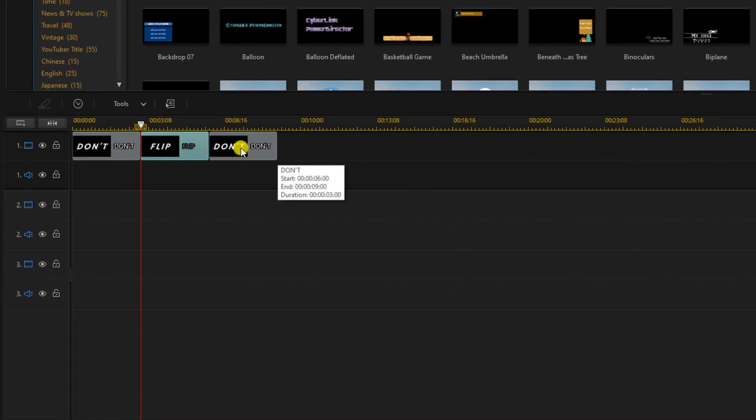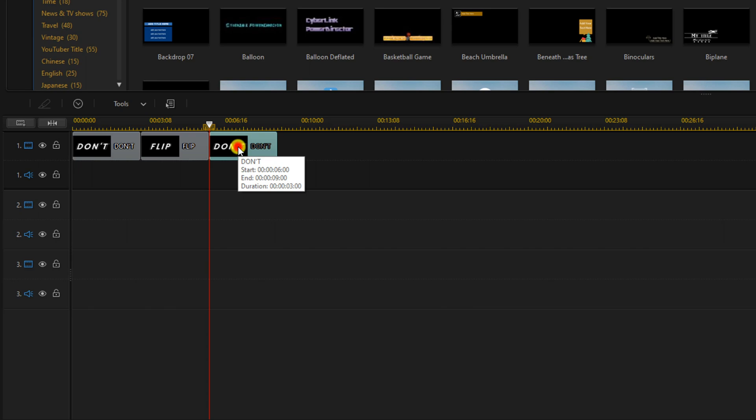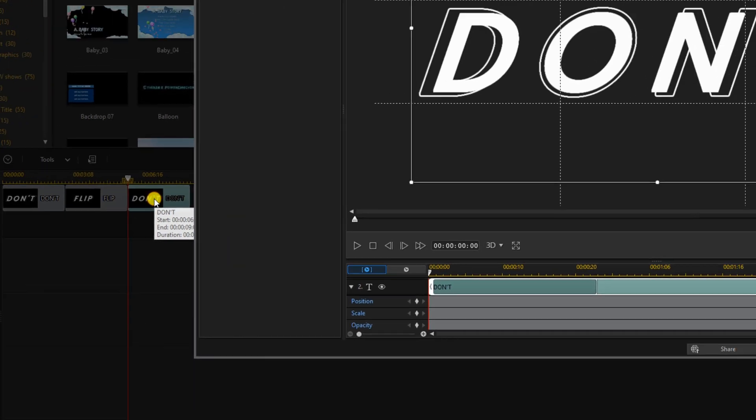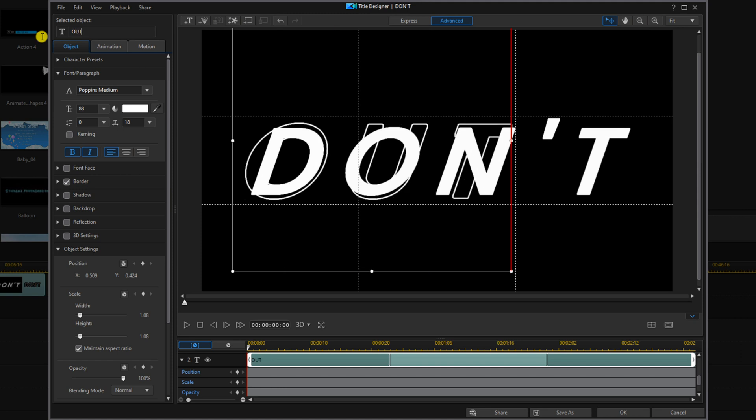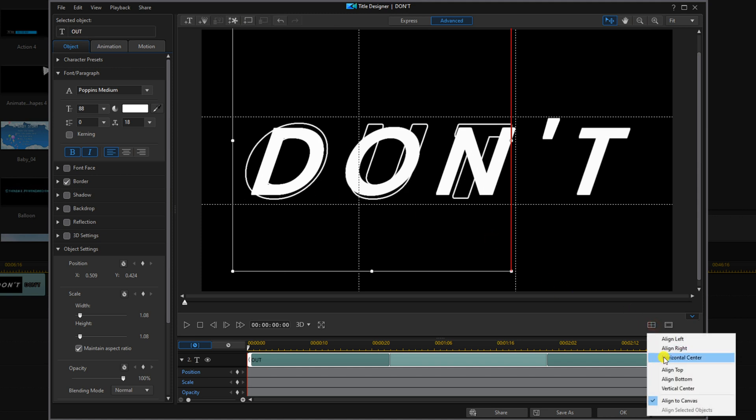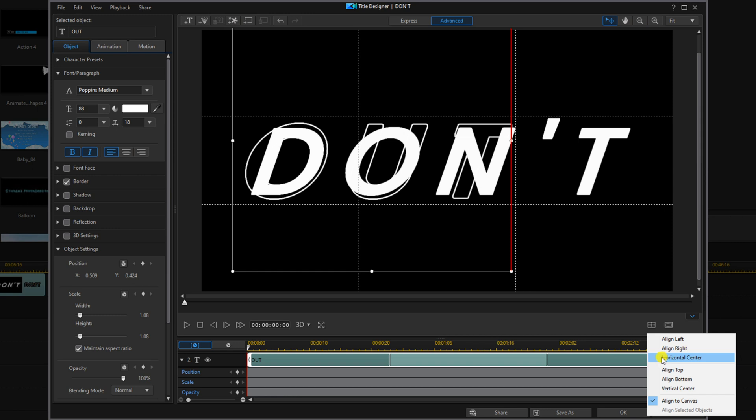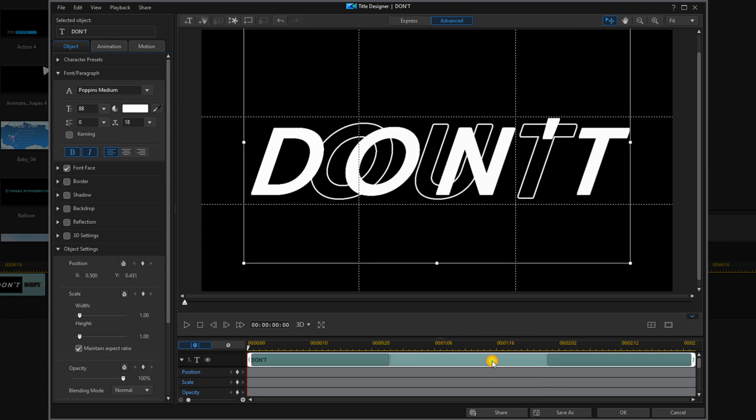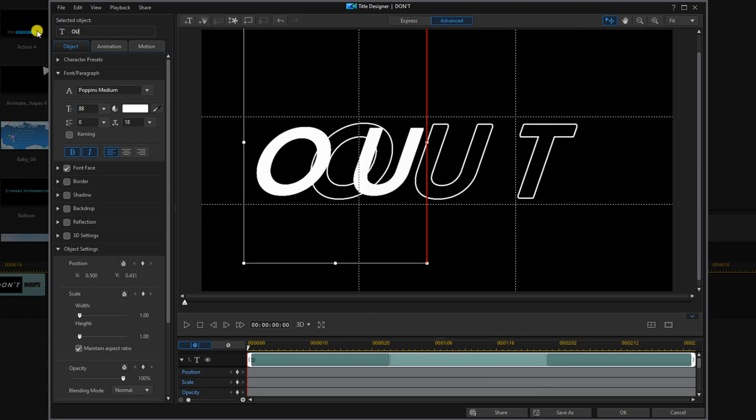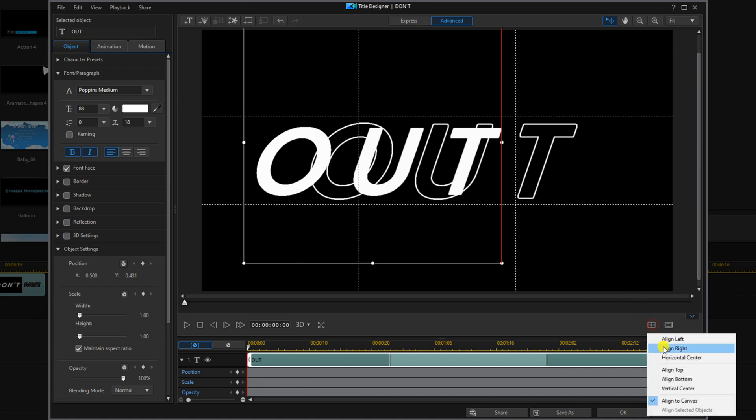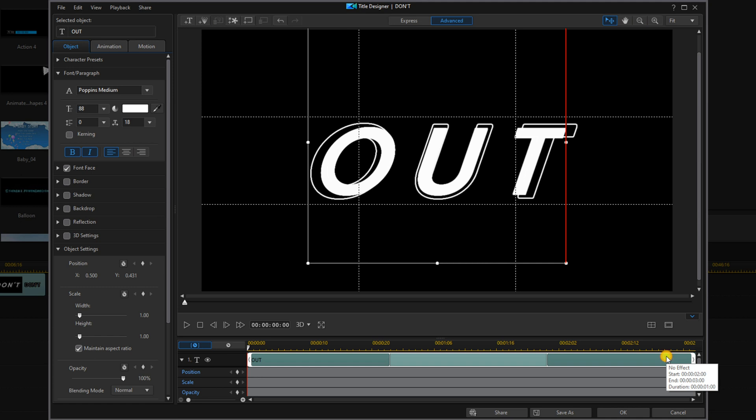And we'll go to the last text. Double left click on that to open up the title designer. Change it to the next word. Go to align objects, horizontal center. We'll go to the next title, left click on it, and change the word so that it matches up. Go to align objects, horizontal center, and click on OK.